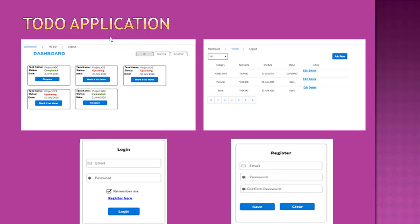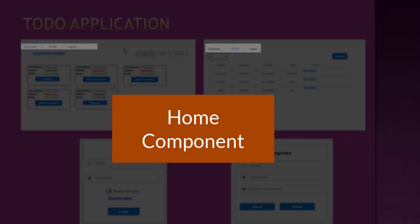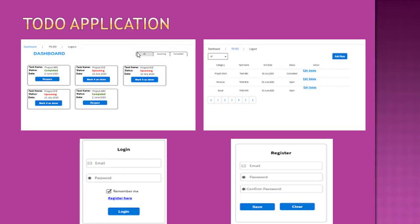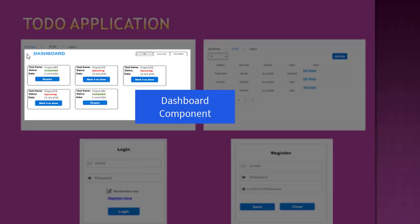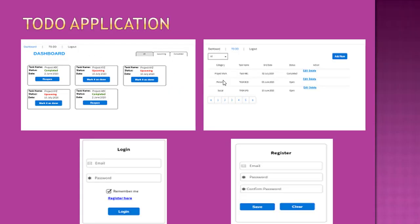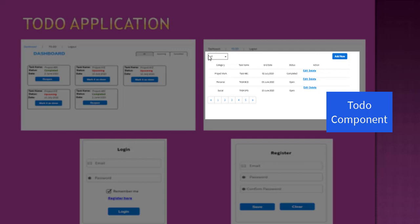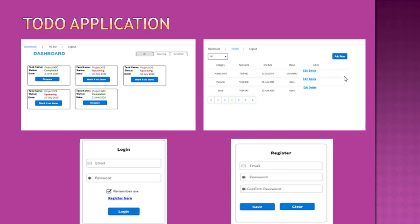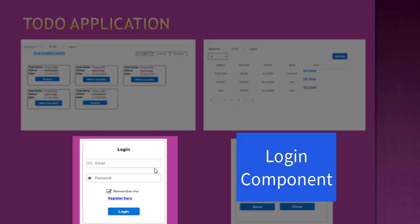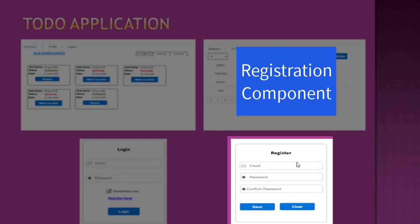To create that, I need one common layout component for those links — dashboard, to-do, and logout. So I will create one home component for this. Another component I'm going to create is for dashboard, which will contain all the dashboard blocks. I will create another component for to-do, which will contain the to-do grid along with paging. I will also create a login component and a register component, which will not have those navigation links.